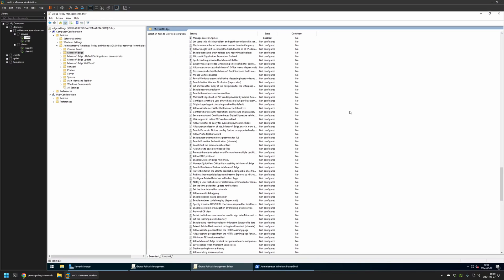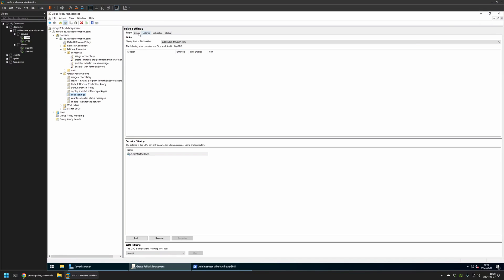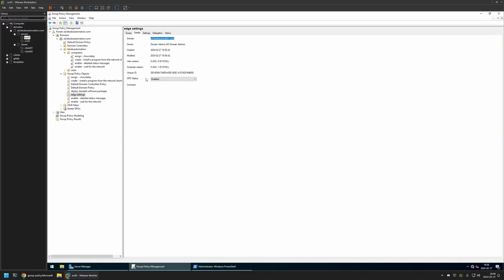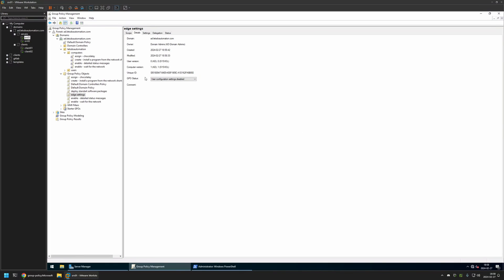That's it for configuring this policy. Now we can close this window. Go to Details. And for GPU status, I will select User Settings Disabled because currently this policy has only computer settings in it. And I will leave all other settings on default.